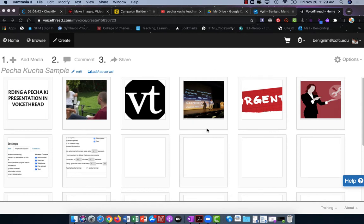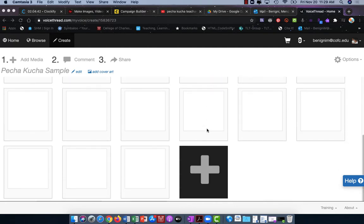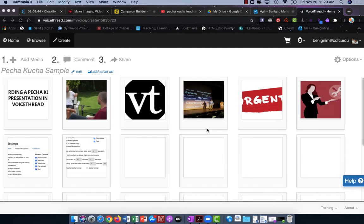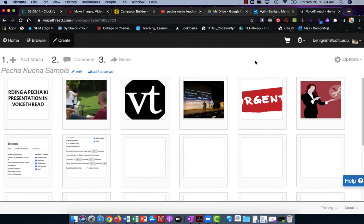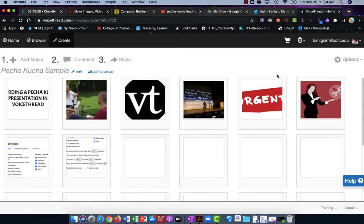You'll see I've already added my 20 slides and included images in the first few. There are two ways that you can record a Pecha Kucha presentation in VoiceThread. One is to record the entire six minutes and 40 seconds in one fell swoop. The second is to record slide by slide.